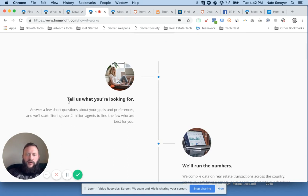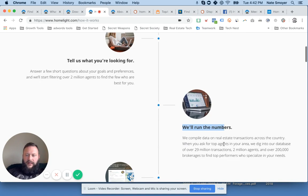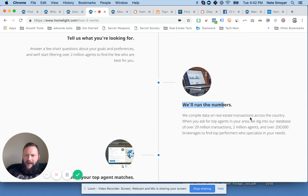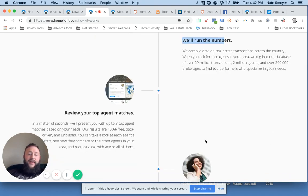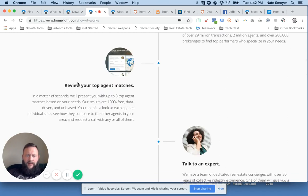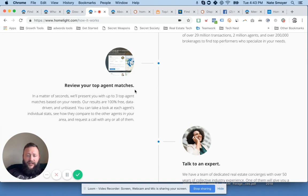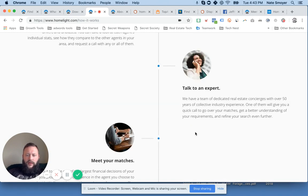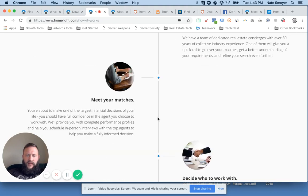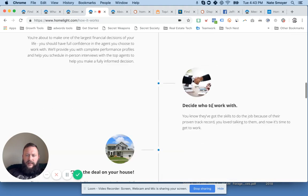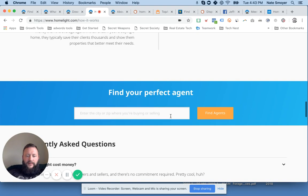You go through, tell them what you're looking for. They run some numbers in their database, searching 29 million transactions, 2 million agents, and over 200,000 brokerages. You review the top agent matches they come up with, they're trying to match up to three. Then you talk to an expert, meet your matches, decide who to work with, and then close the deal in your house. Seems pretty simple.